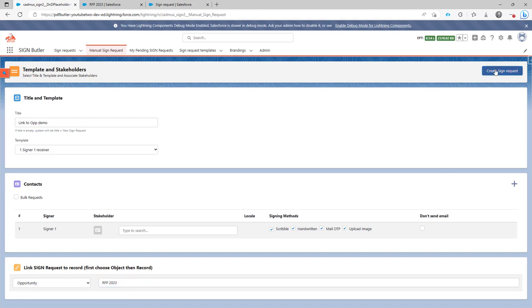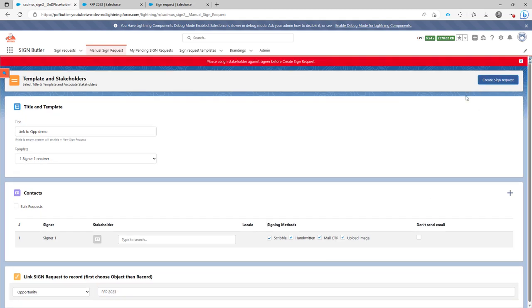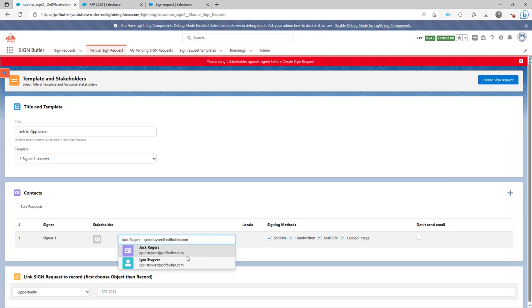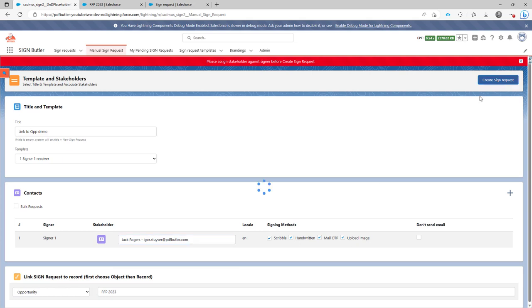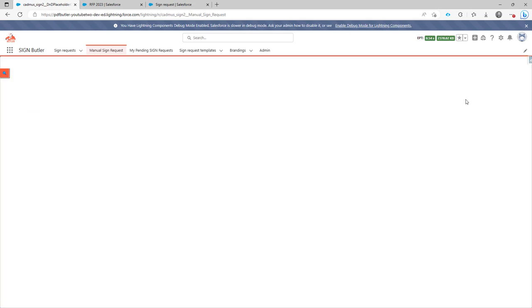So if I create my sign request, I have to first select the stakeholder. So I'm just going to send it out to me. Create my sign request now.